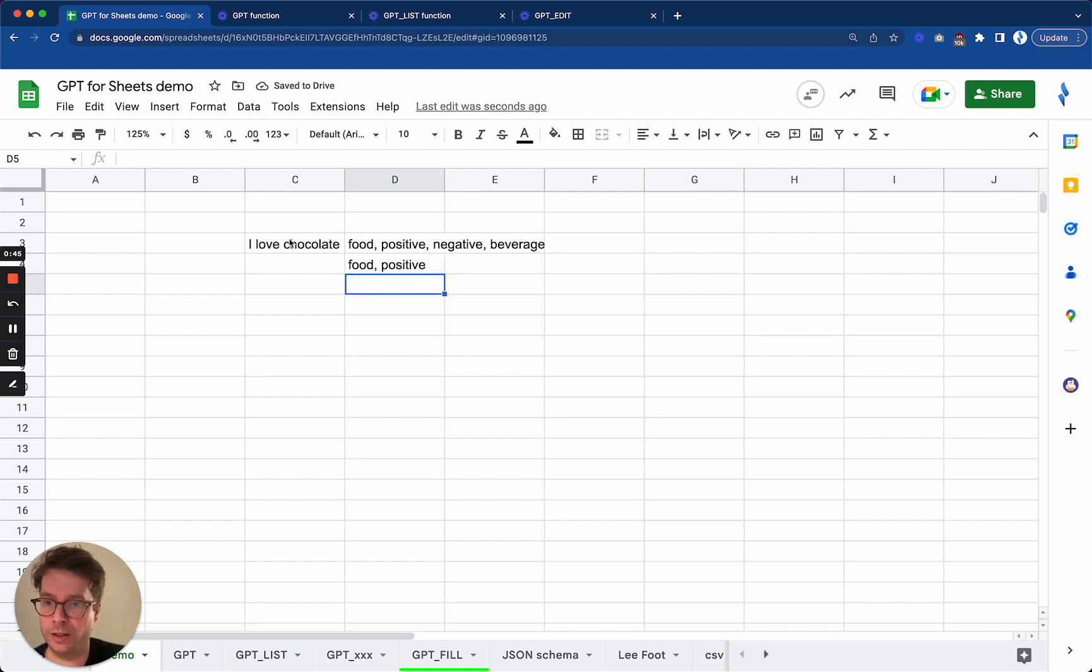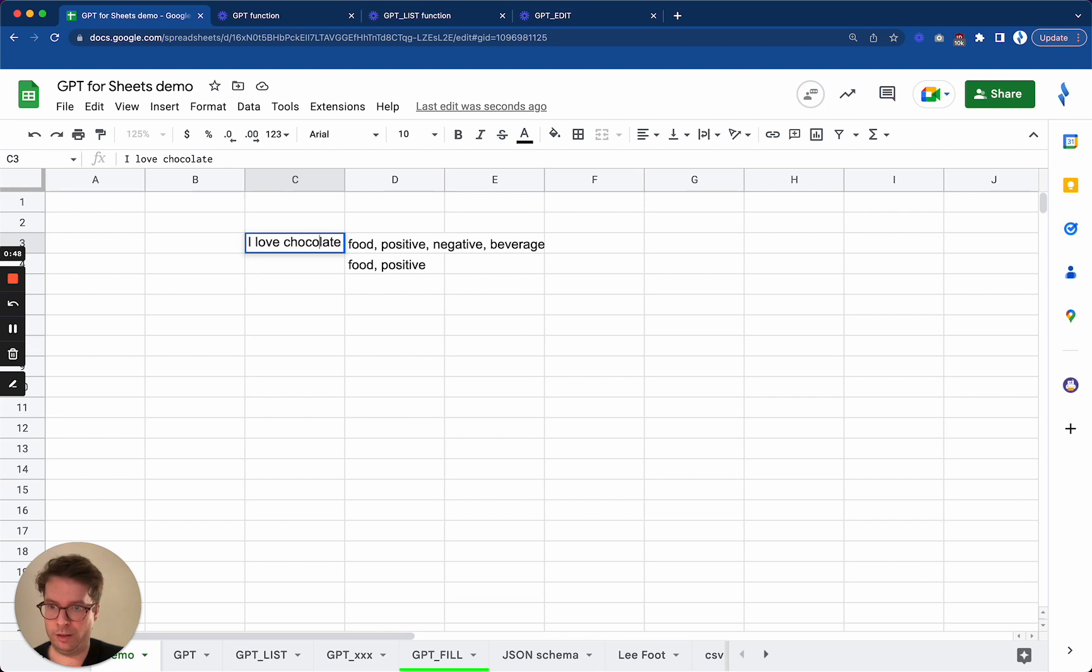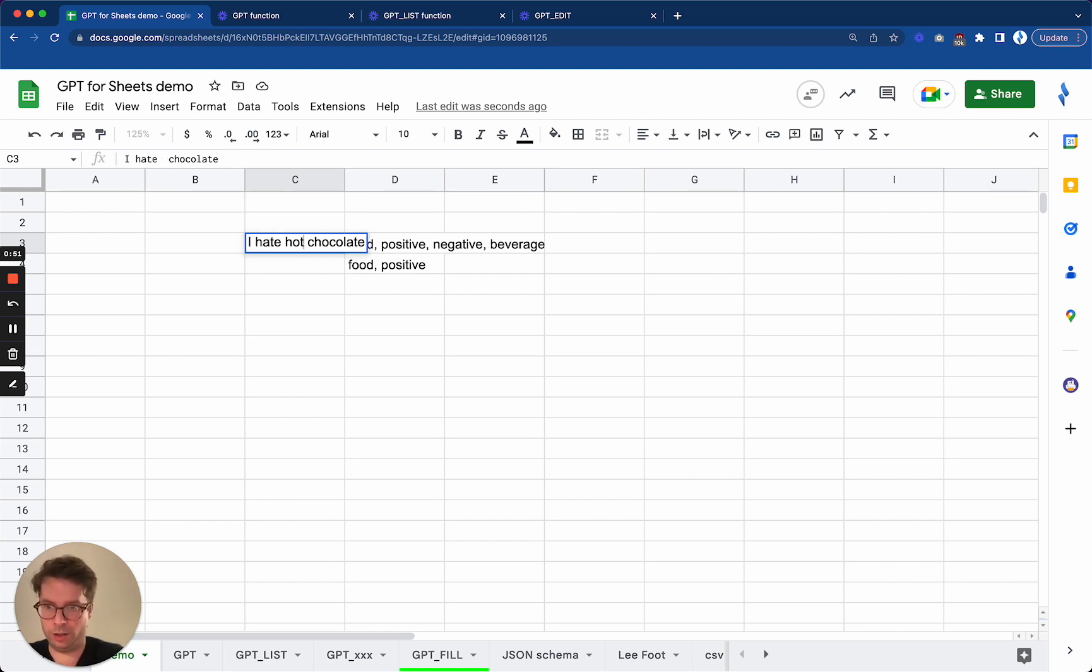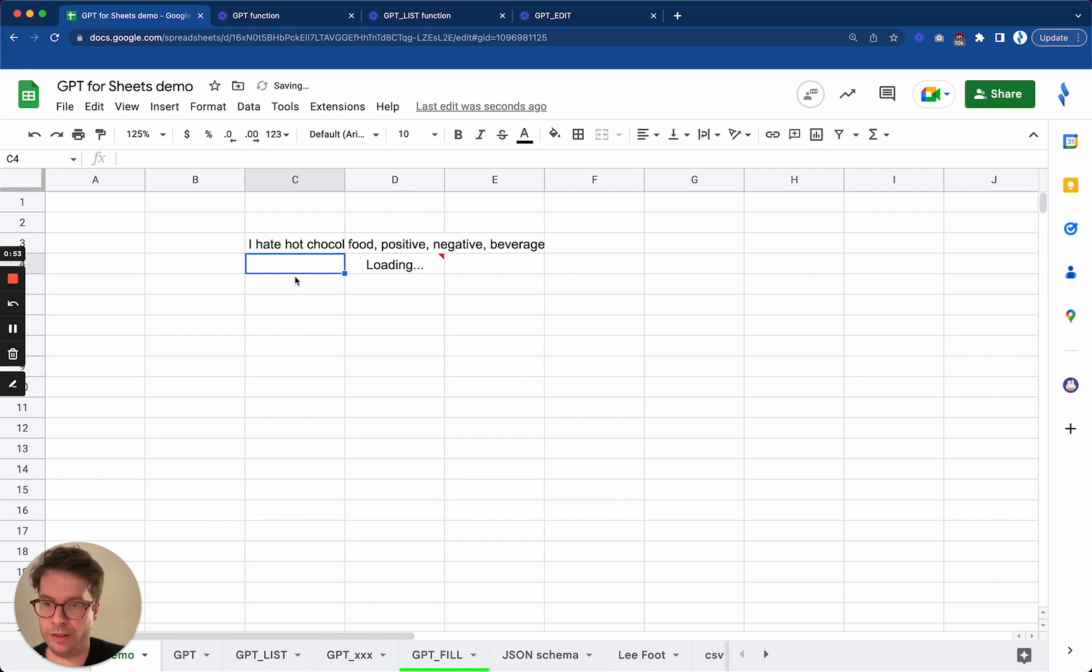Food and positive, which is correct. If I change this now to I hate hot chocolate, let's see what changes.